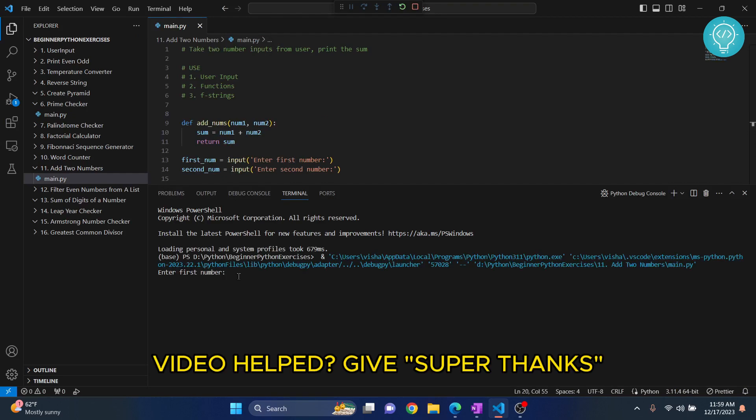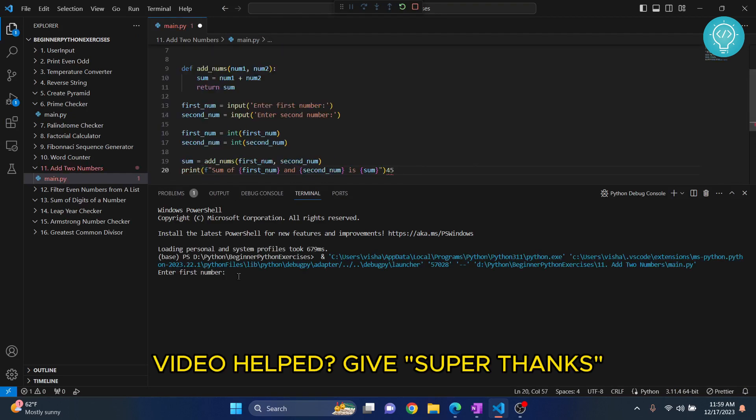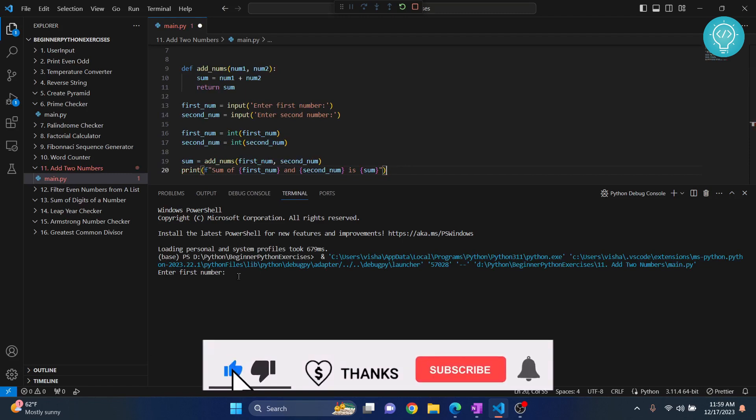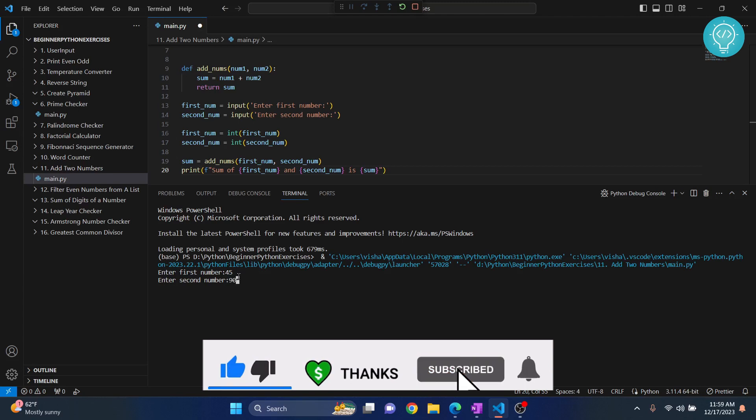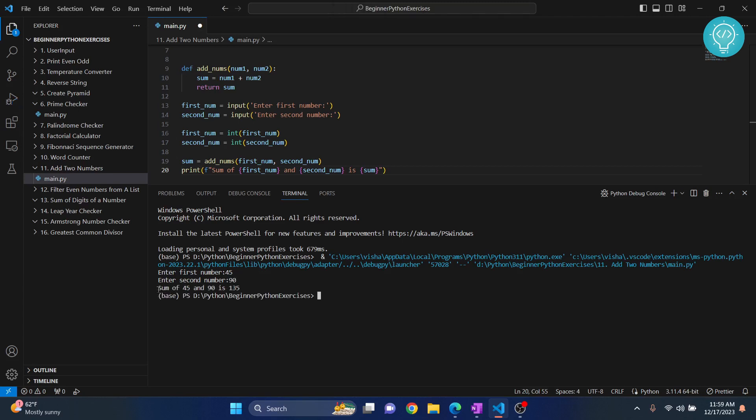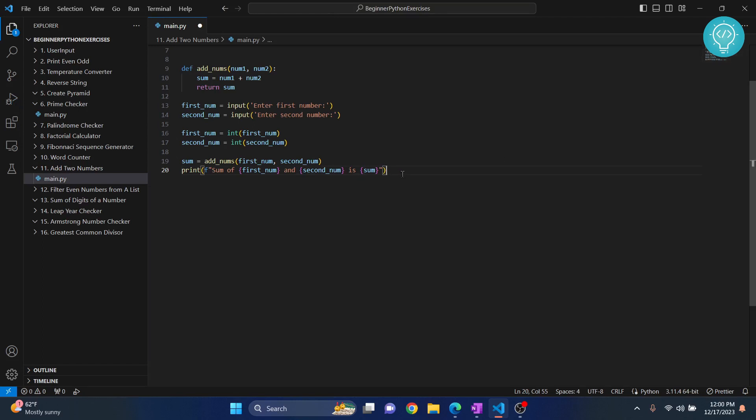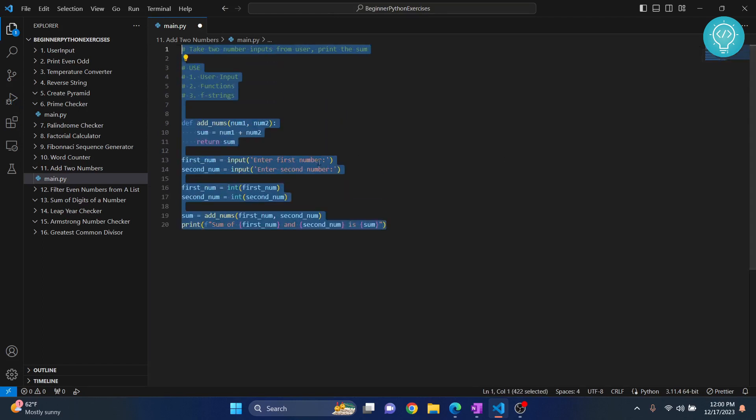Let's enter 45 as the first number and 90 as the second number. As you can see, we get the response 'sum of 45 and 90 is 135.' So we have created our program, and it is successfully working.